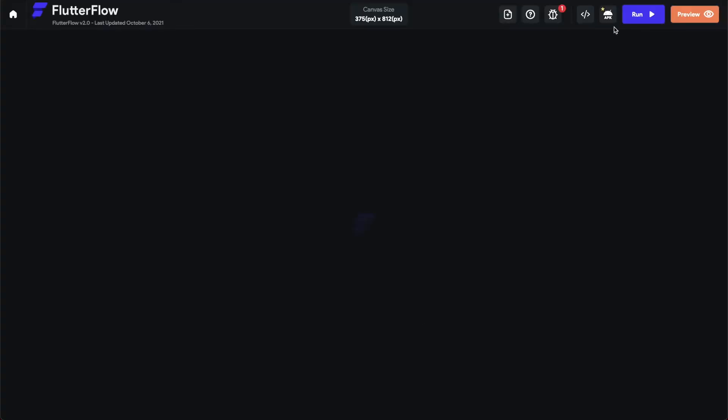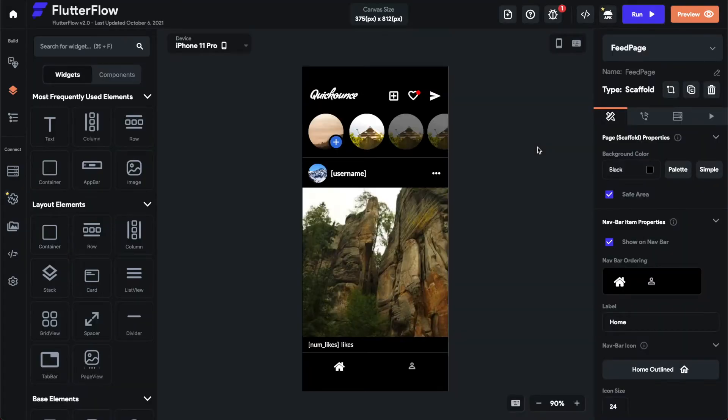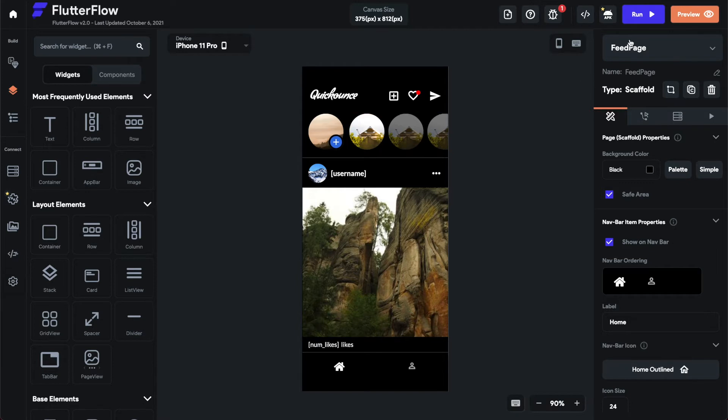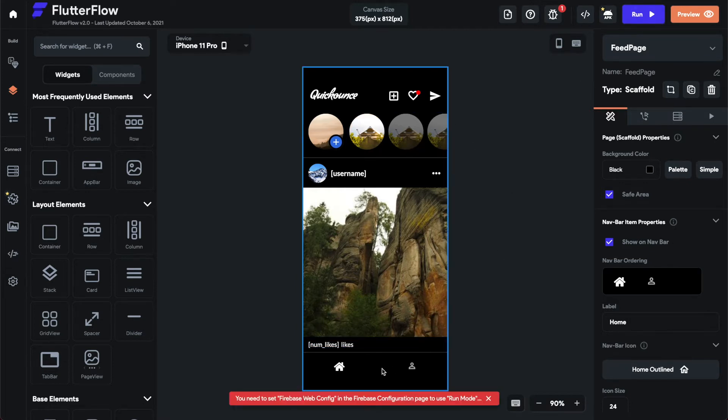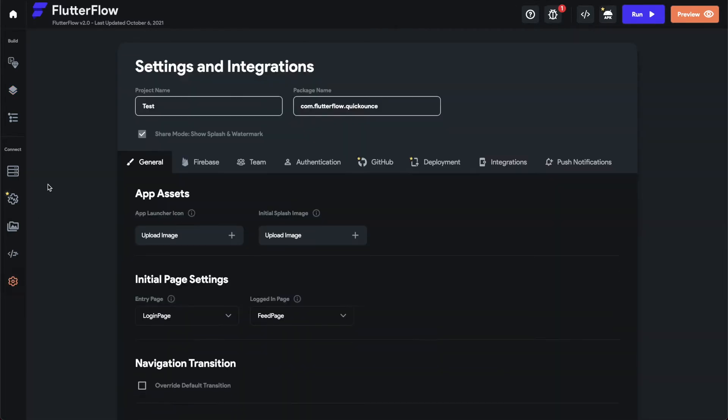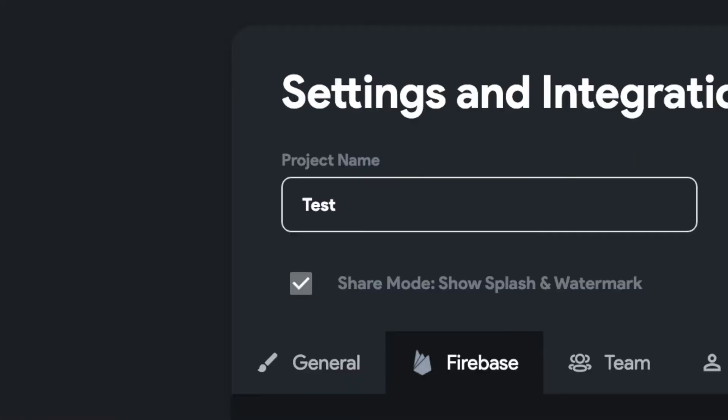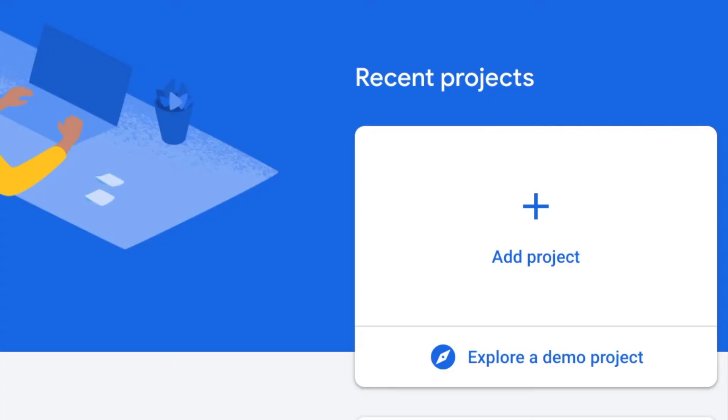For this you'll need Firebase, which will tell you if you try to run it. You need to set Firebase web config and run mode. You need to set up Firebase first anyway. So first you need to go to Firebase, console.firebase.google.com, or you can just search Firebase console.